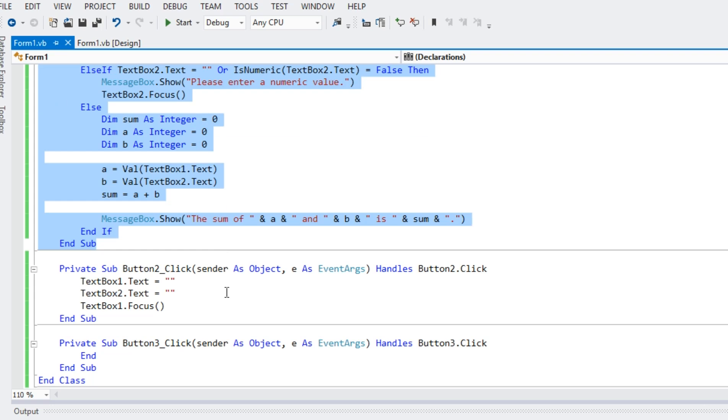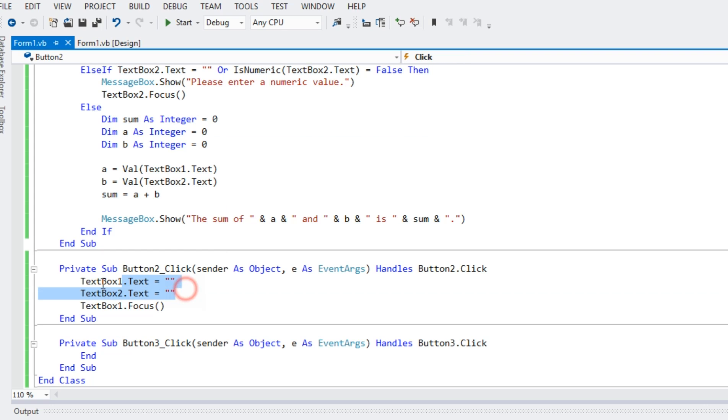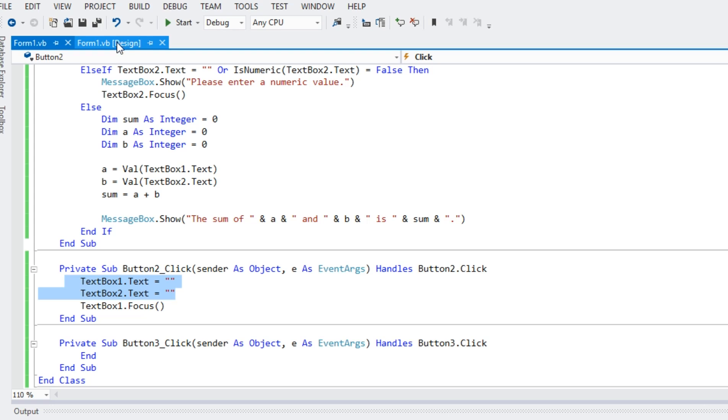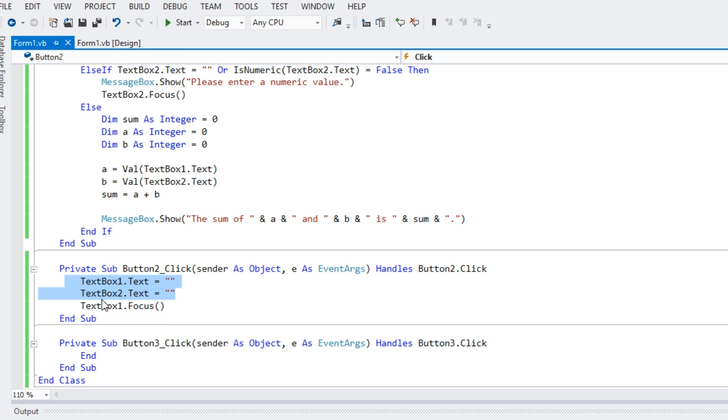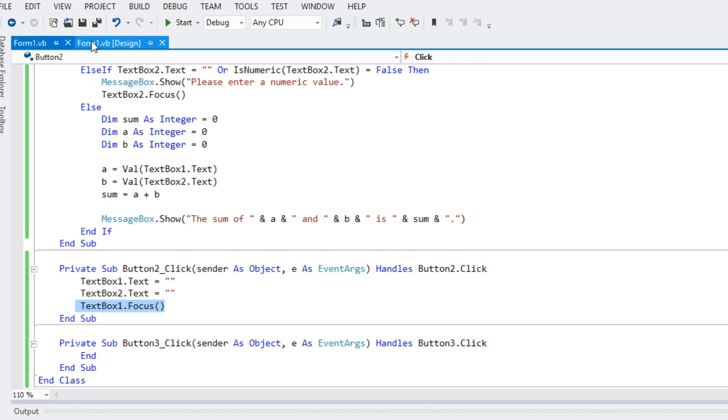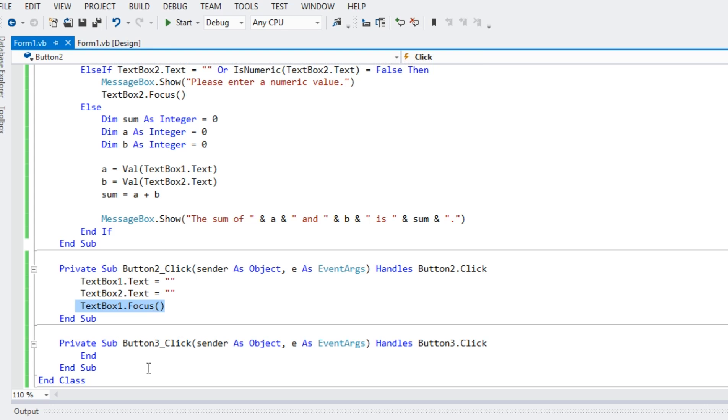For the text box clear, this one, text box one dot text equals double quotation to clear the content of these two text boxes. And then text box two, the same thing, and then text box one dot focus to go the cursor on the text box when we clear.